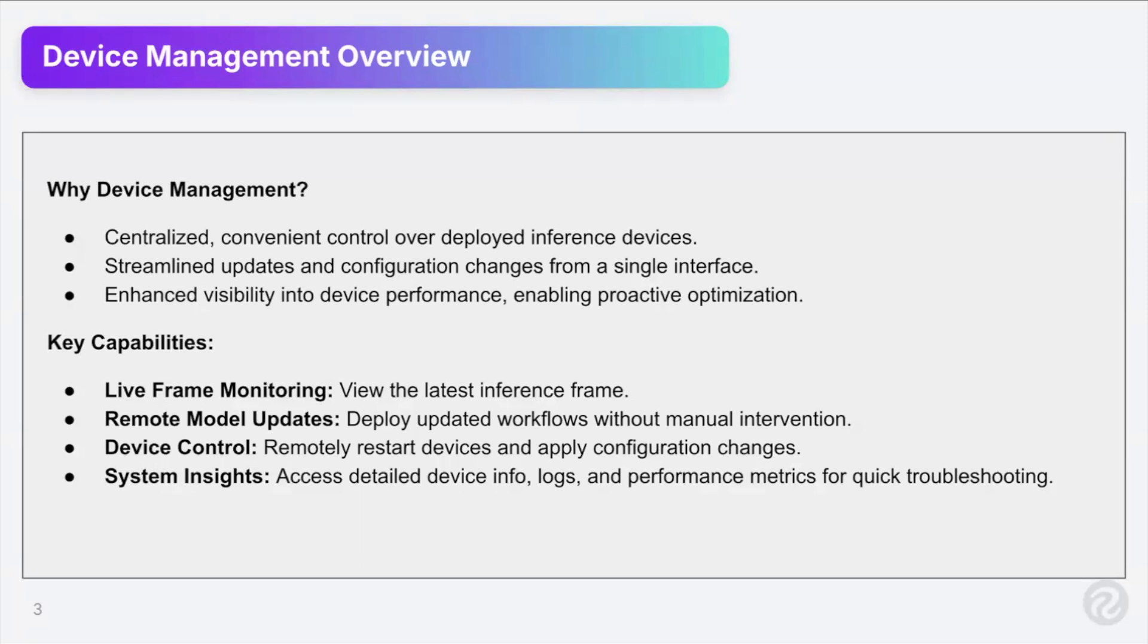So seeing what devices are out there, what kind of hardware it's running on, what GPU, maybe the OS, that sort of thing, is all what device management is incorporating. So some key capabilities, live frame monitoring. So you can see the latest inference frame from your device. What is it looking at? Has anything changed? Just basically maybe a sanity check of everything is running as it should.